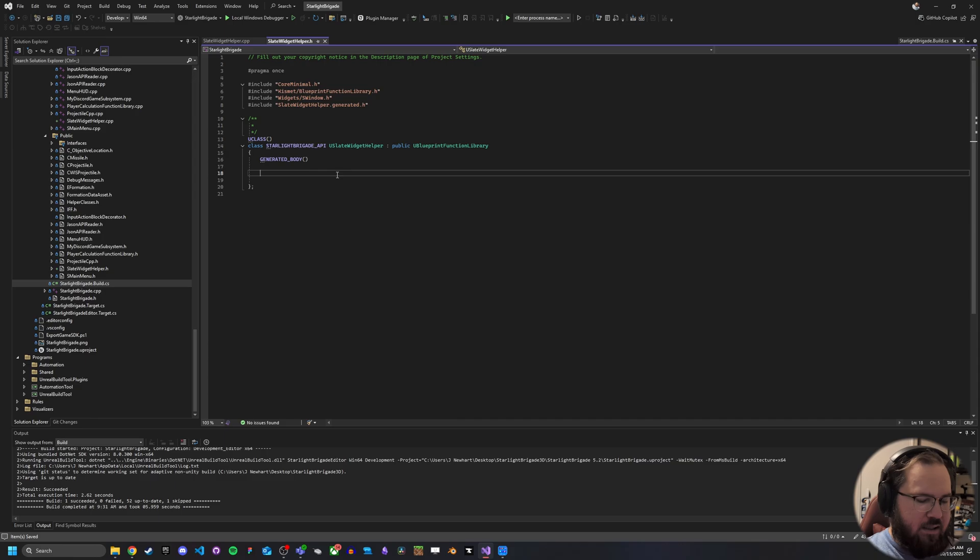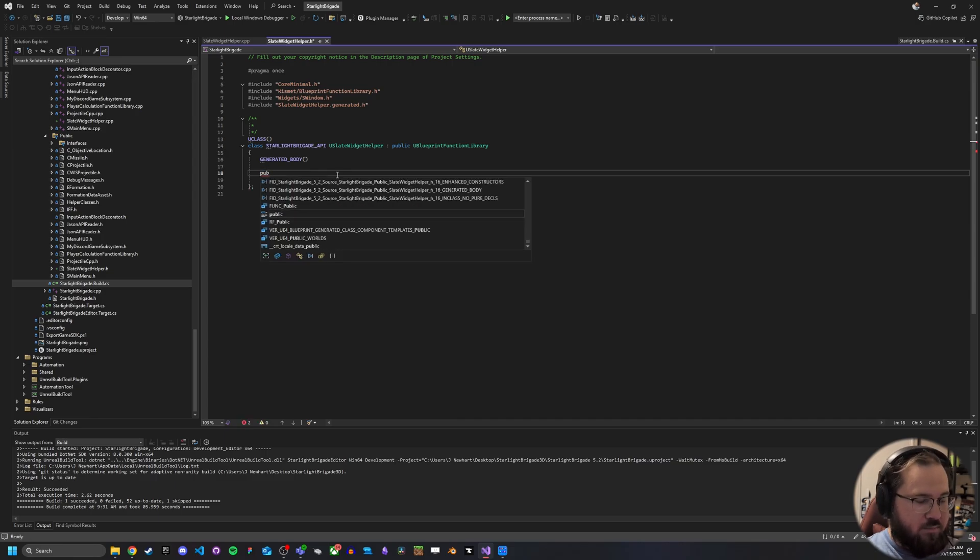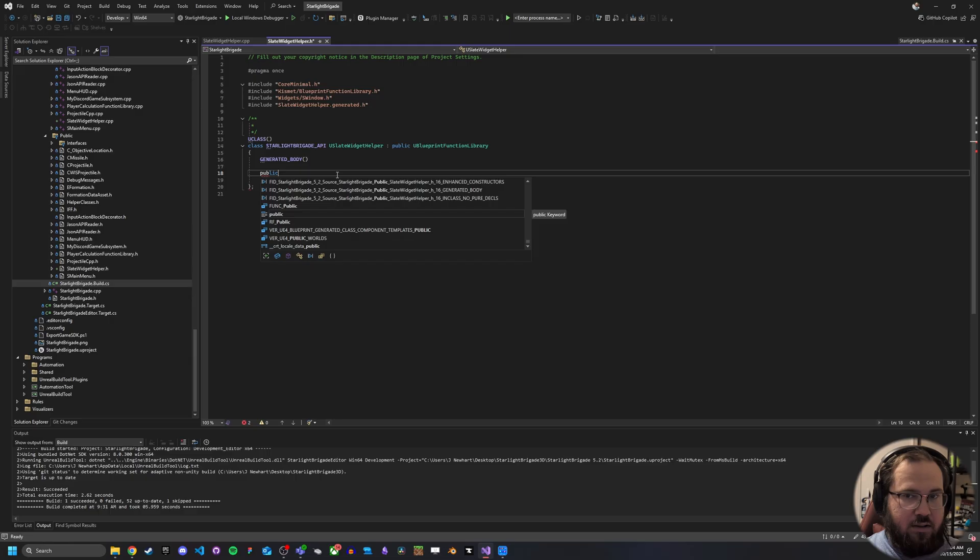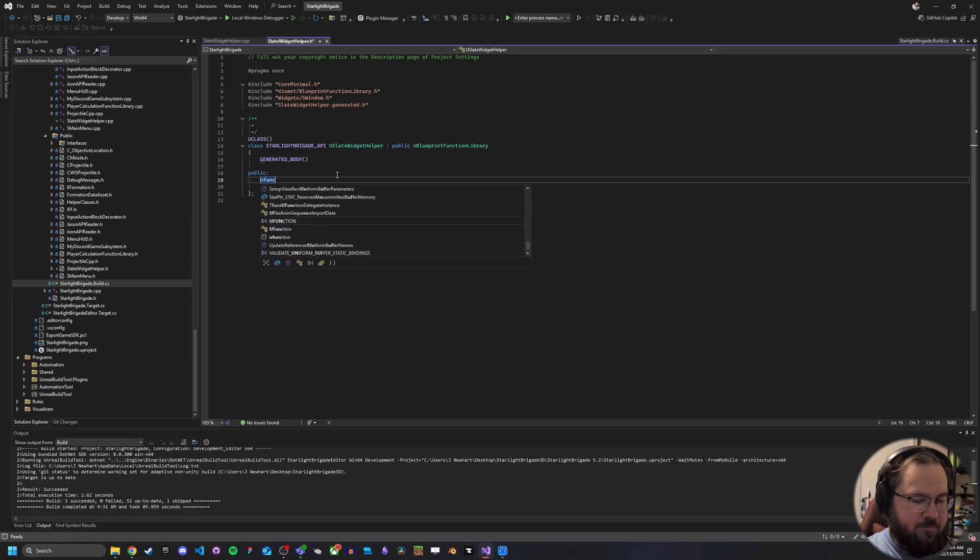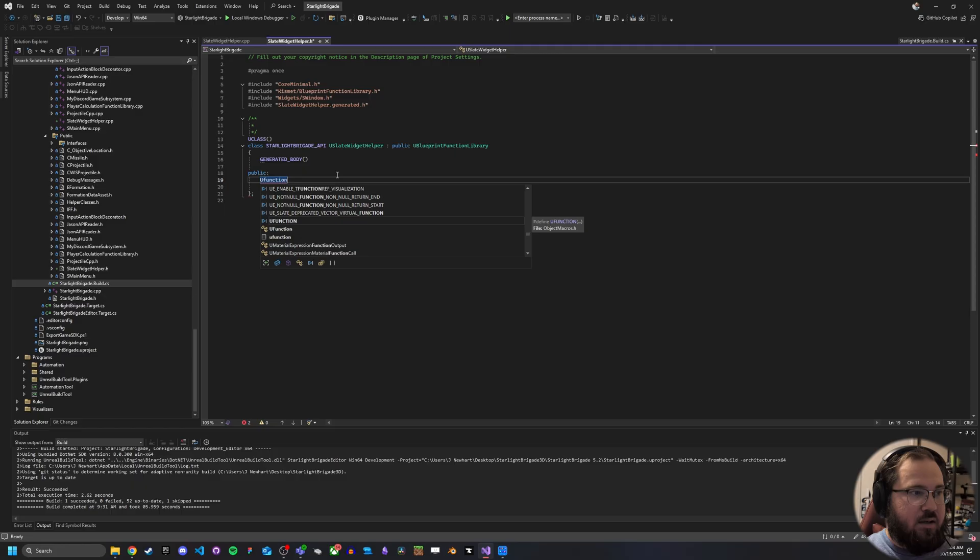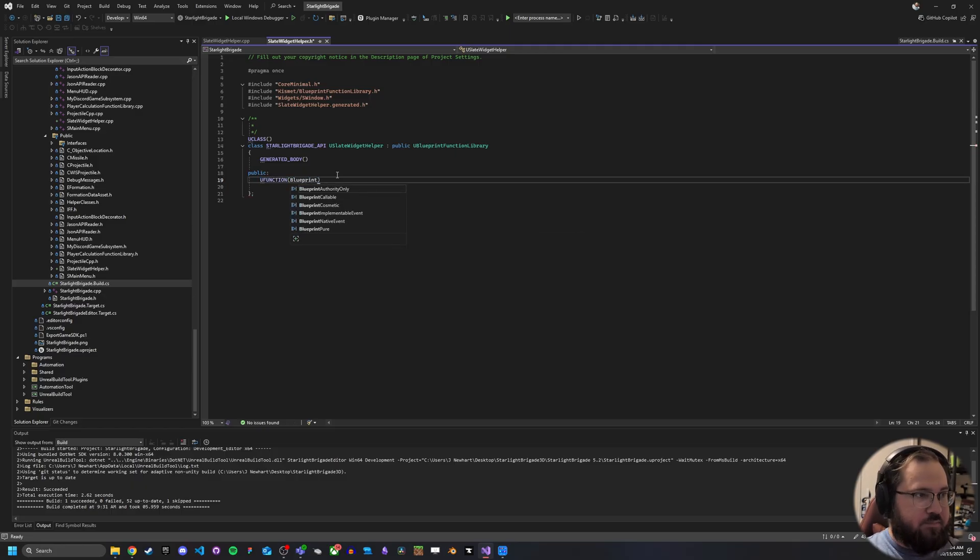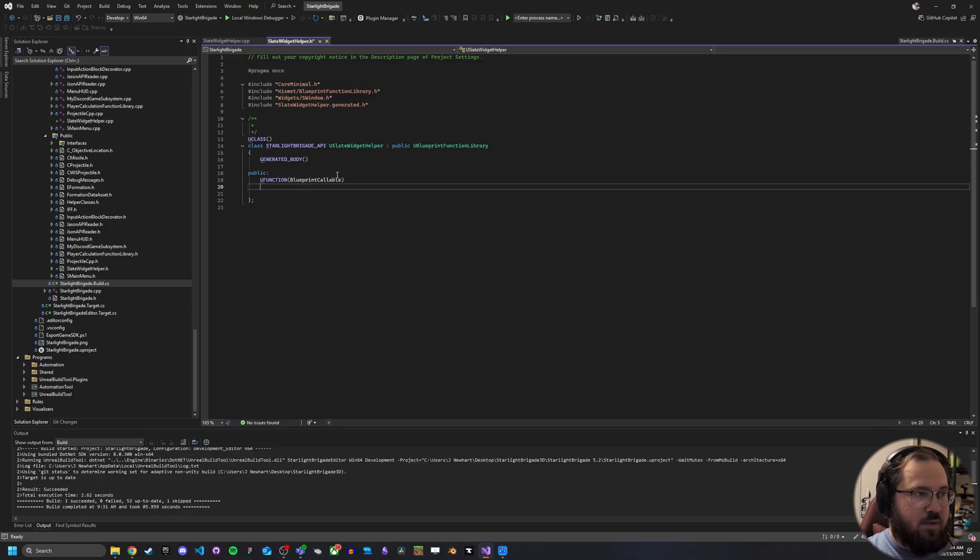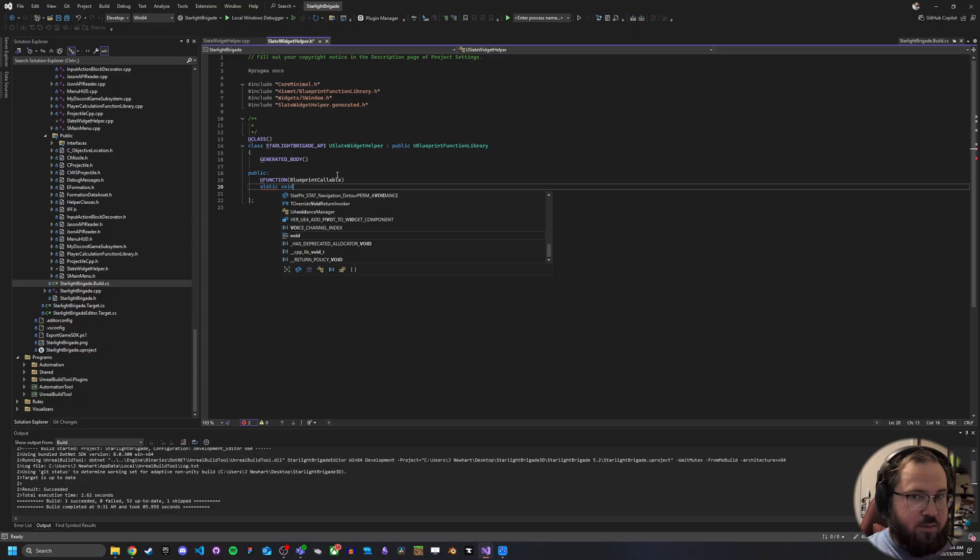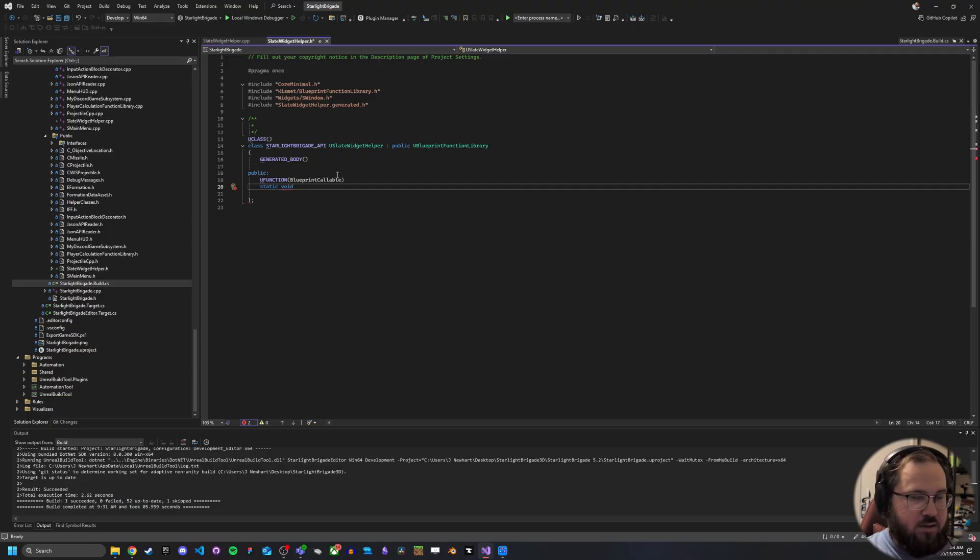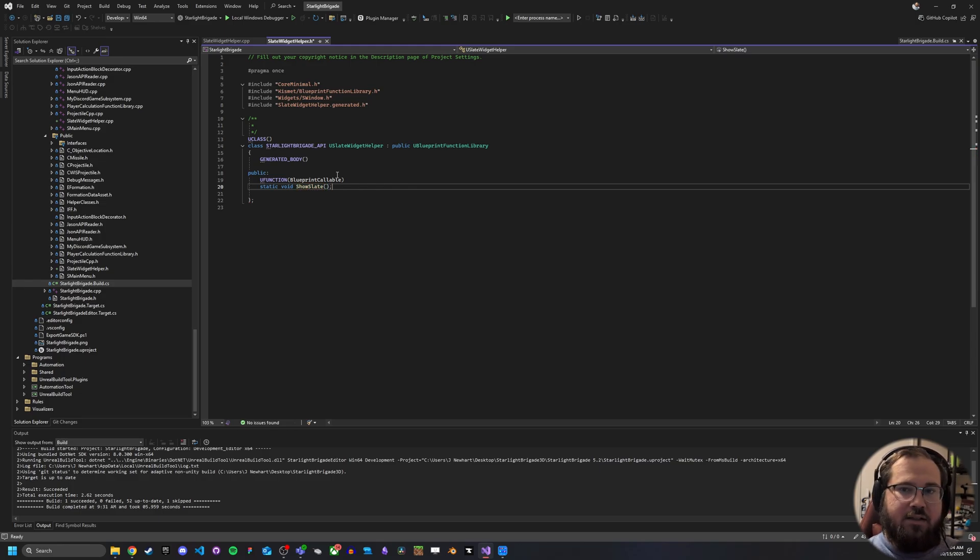And we'll go ahead and we will just add a public view function. And this is going to be blueprint callable static void because of course, we're not going to return anything. And we'll just call this show slate.